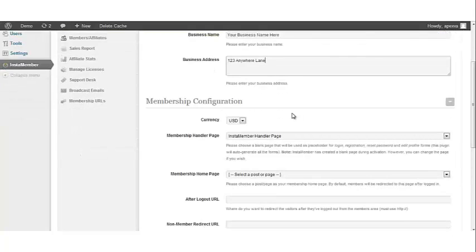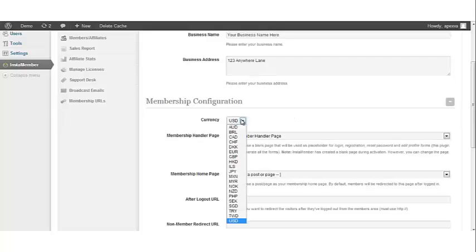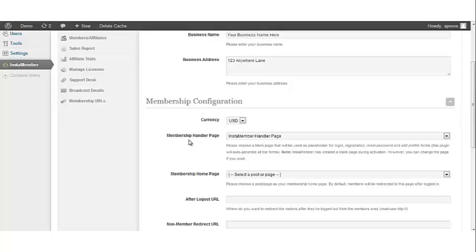Under the Membership Configuration, select the currency that you're going to be using to sell your products. The next thing is the Membership Handler page.